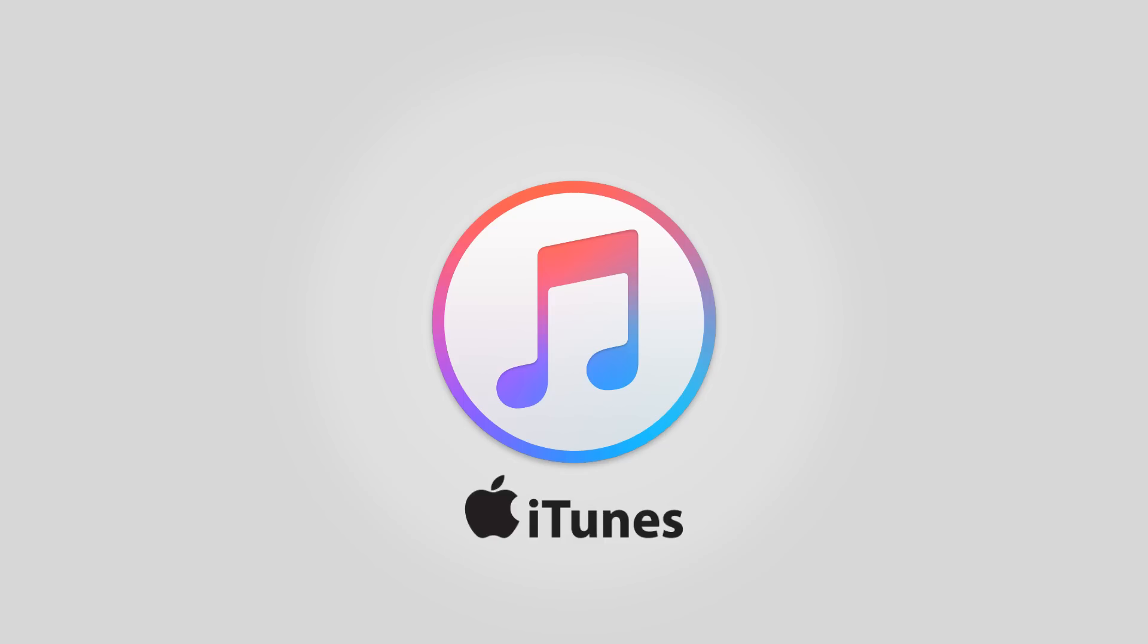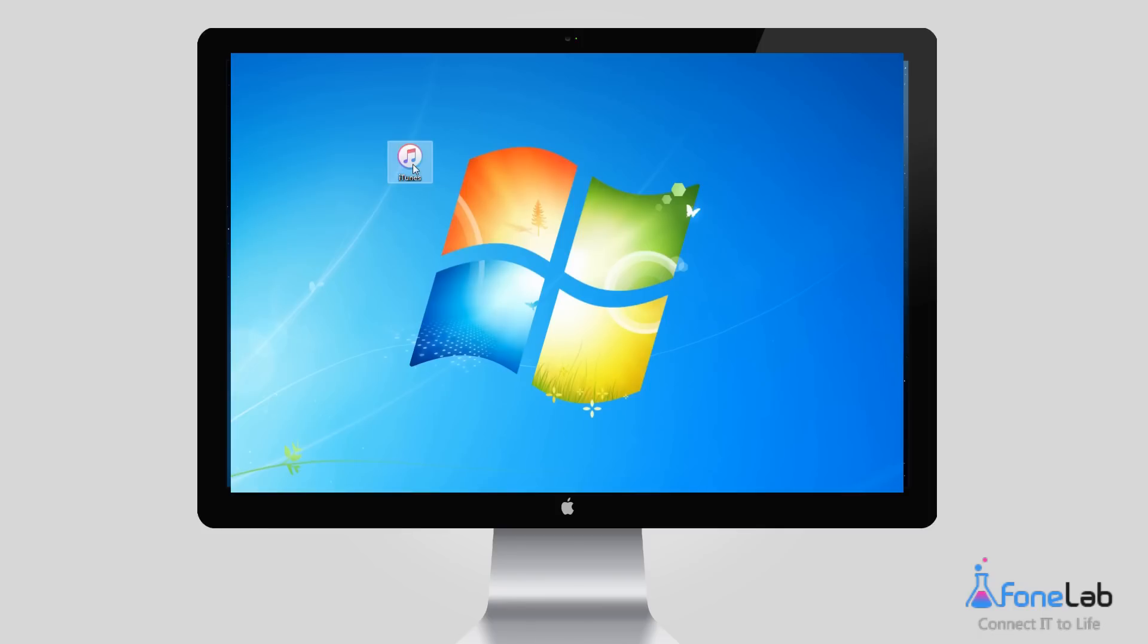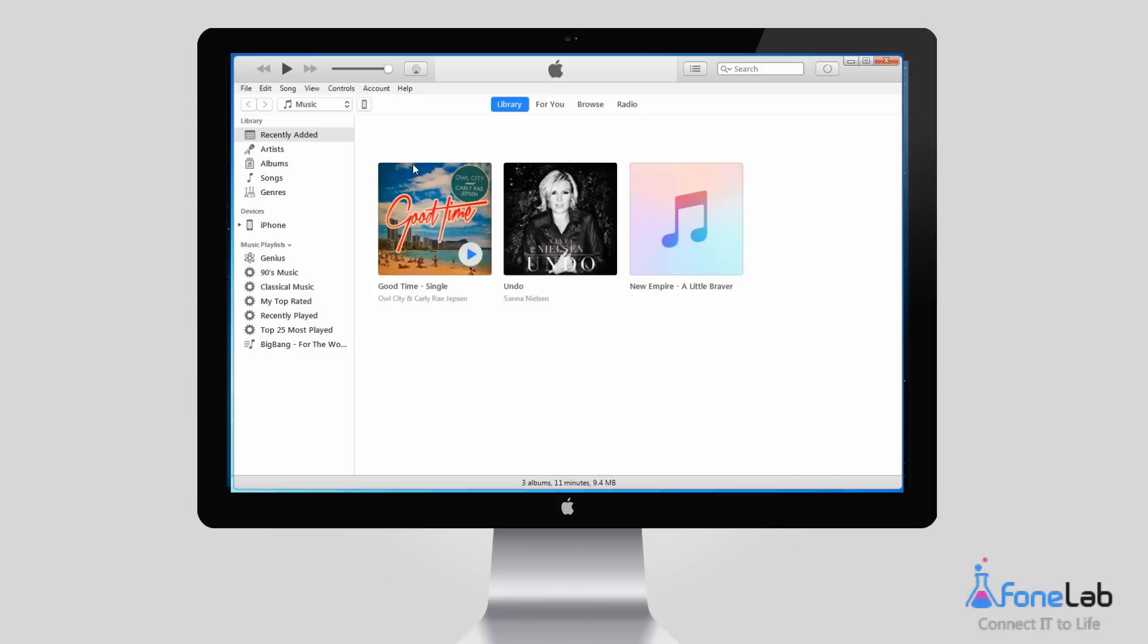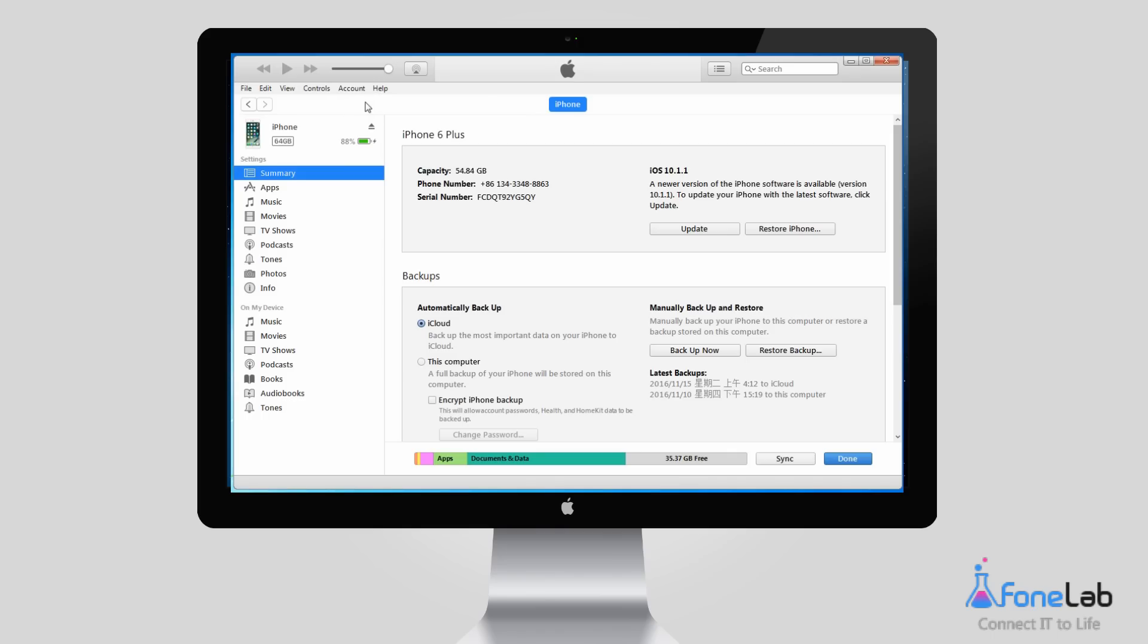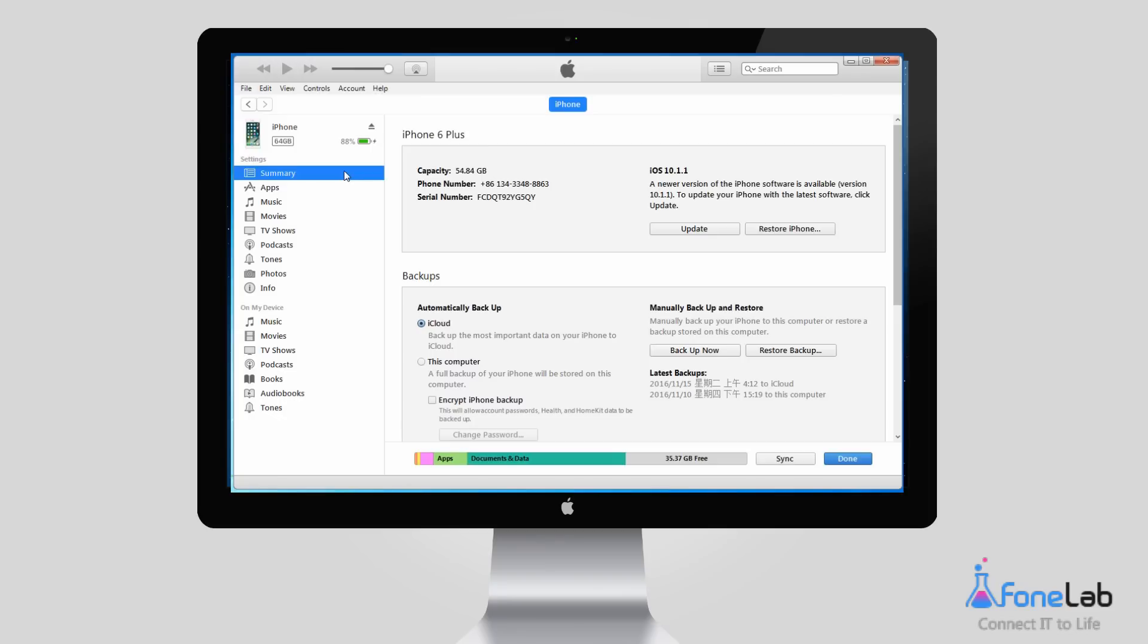Another way to recover photos is from iTunes backup. Connect your iPhone to the computer you usually sync with. Open iTunes if it doesn't open automatically. Click your iPhone icon at the top when it appears. Go to the Summary tab and click Restore iPhone on the right.